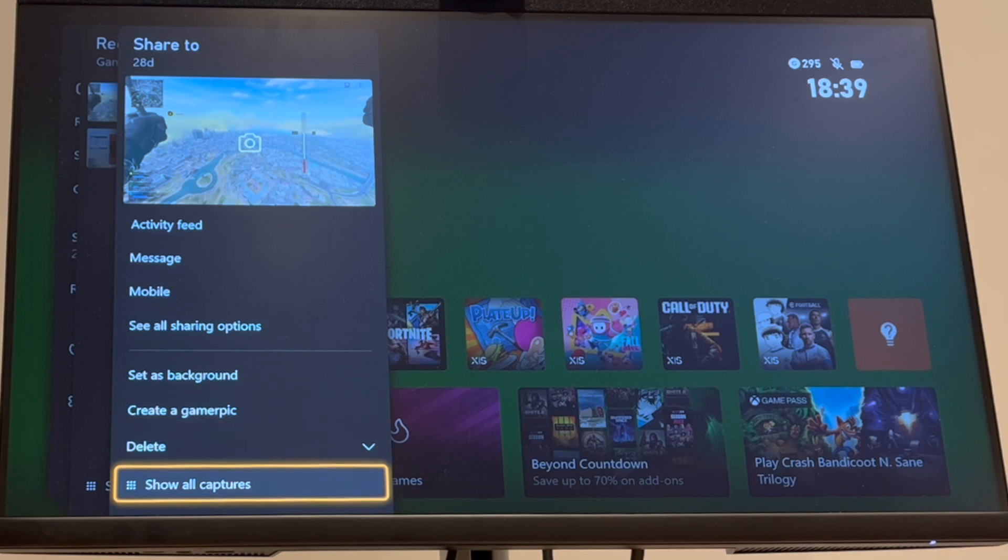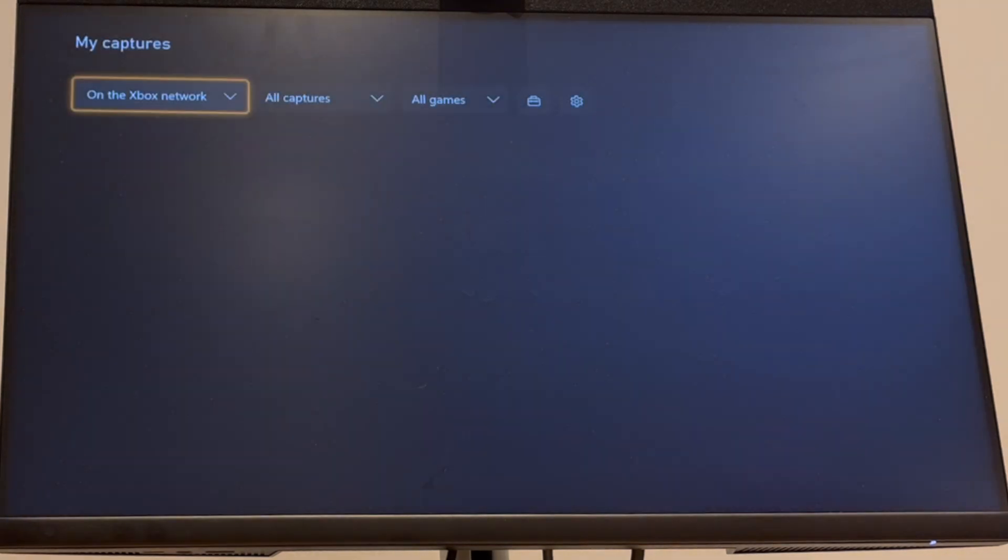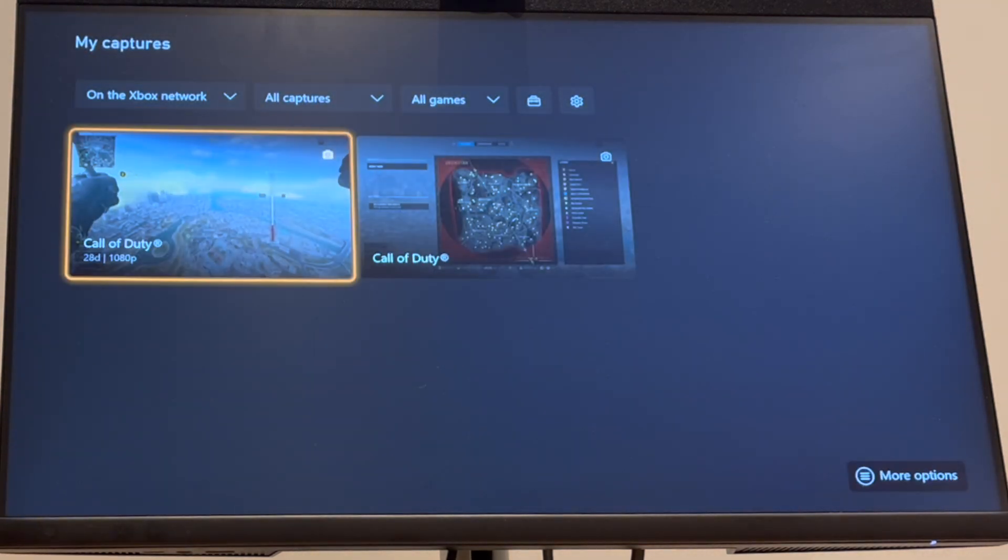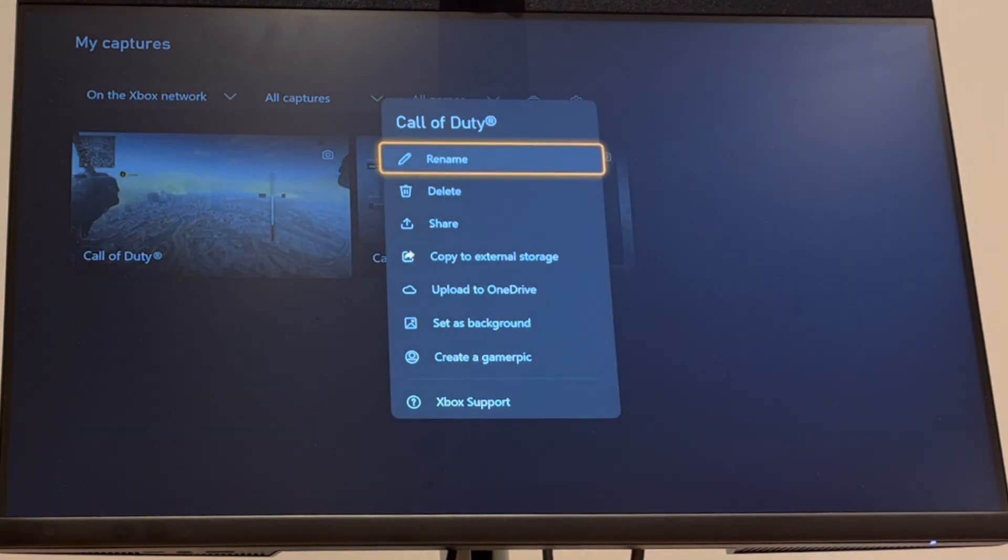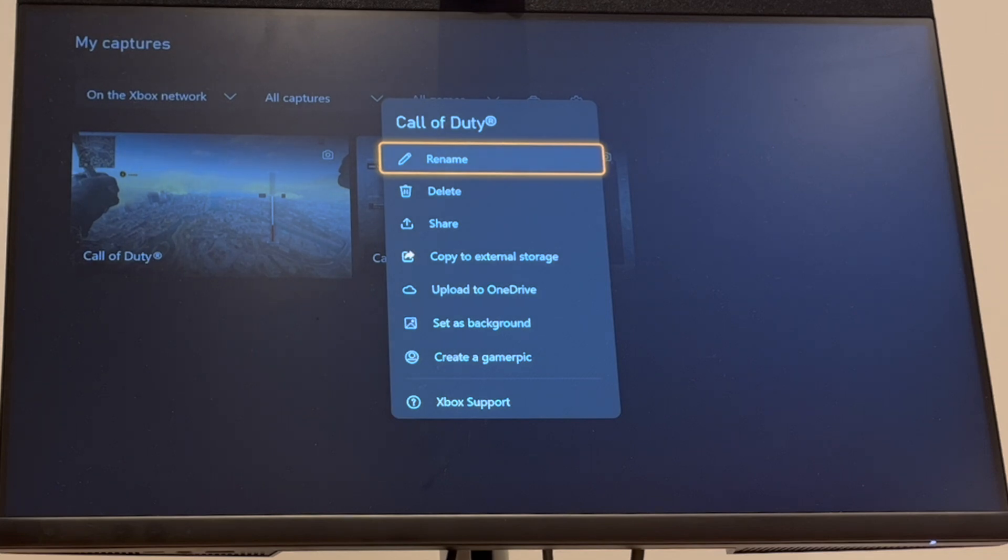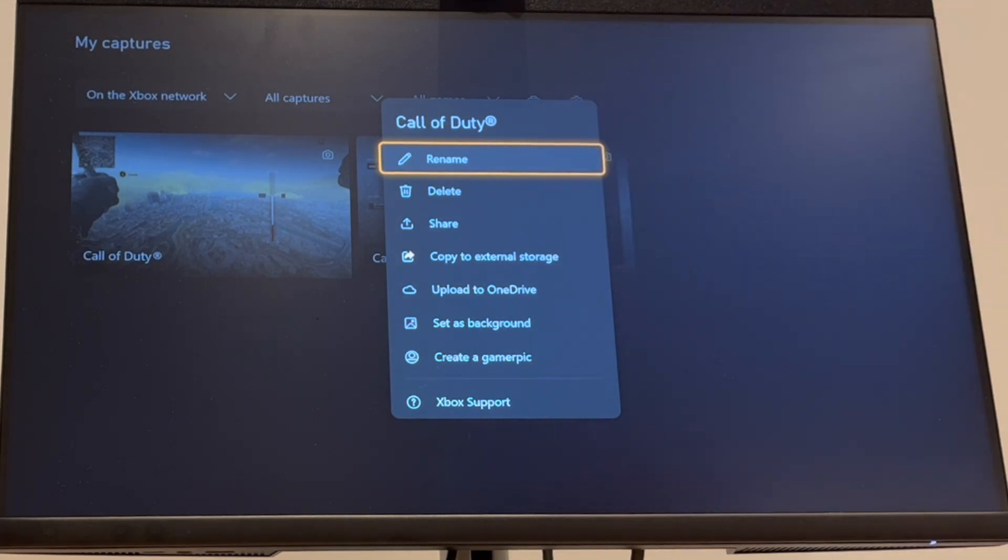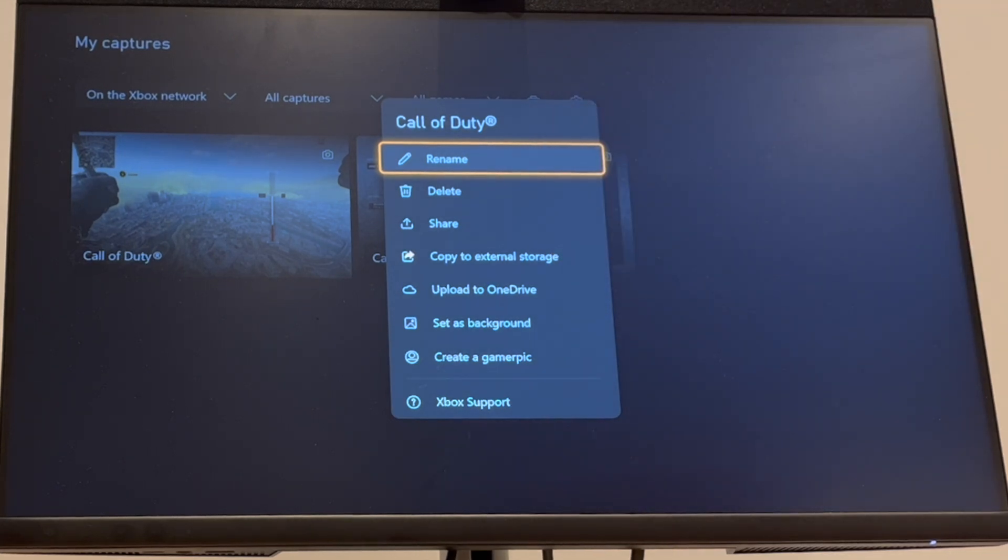You can go ahead and press the menu button on your controller and then go ahead and find that, like so, to be able to find this here by pressing the menu button.